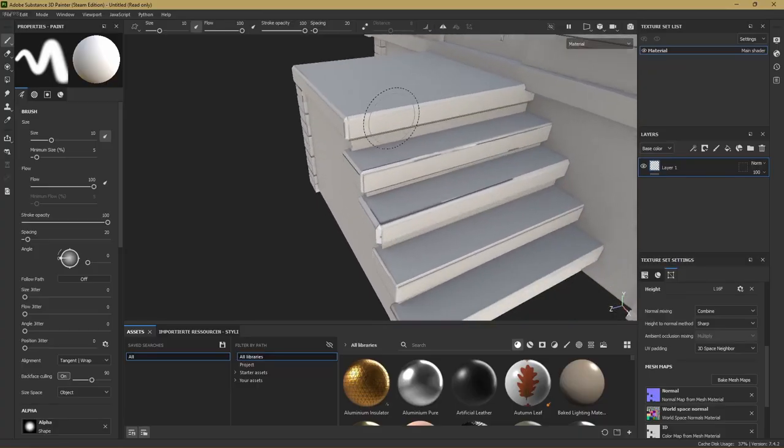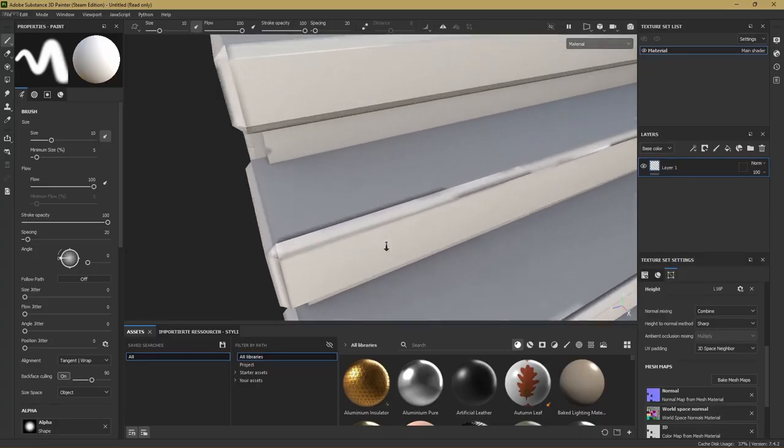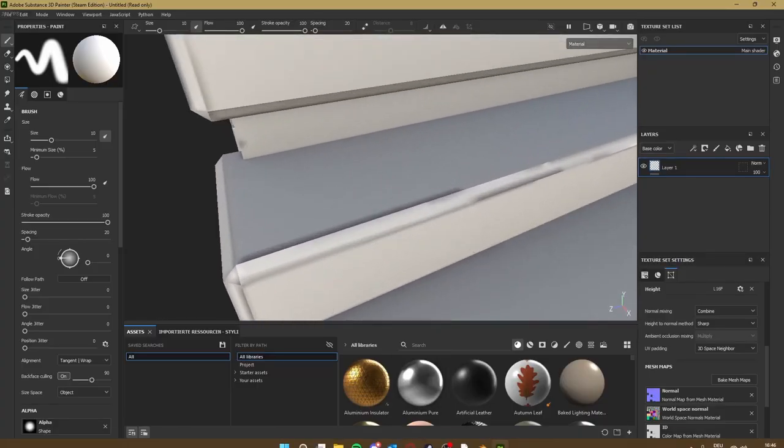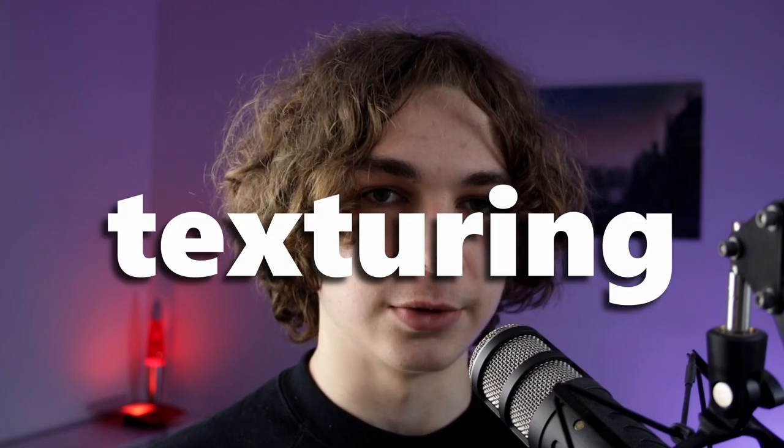I've been having the problem that in Substance Painter when I baked the model there were always some artifacts on the edges of the model and this totally fixed it for me. And now we can export the model as an FBX and get to the texturing.